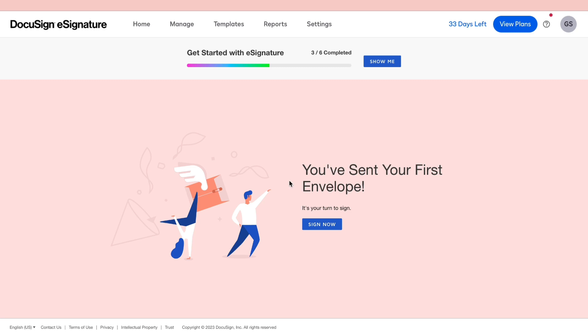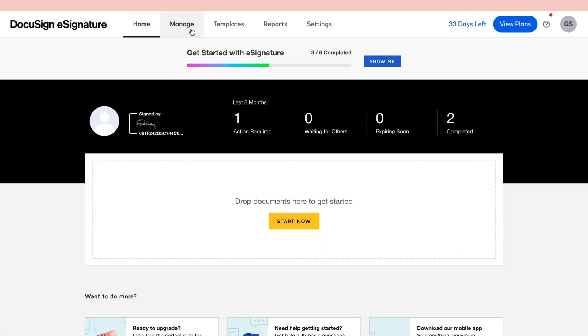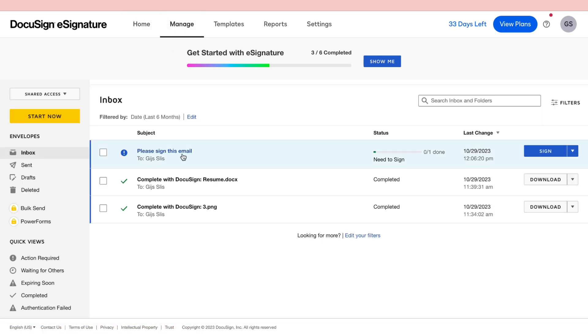Now as you can see, you have sent your envelope. So now click on manage. Then here you can see the envelope that we have just sent. So when the person has signed it, you will be able to see that right here.